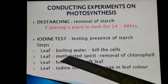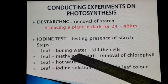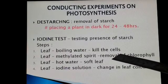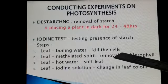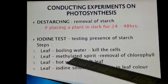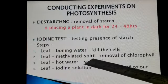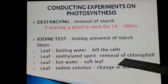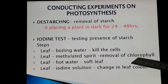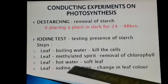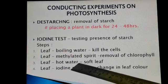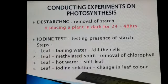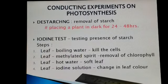Let's go through the steps of the iodine test. We take a leaf of the plant in the experiment and boil it — that kills the cells so they will no longer perform any process. The same leaf is then put in methylated spirit and kept in boiling water, which removes the chlorophyll from the leaf. The same leaf is then put in hot water so it turns soft, and it is then used for the iodine test.